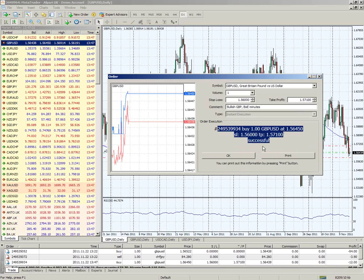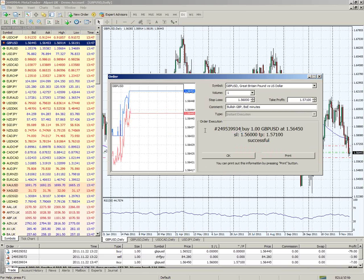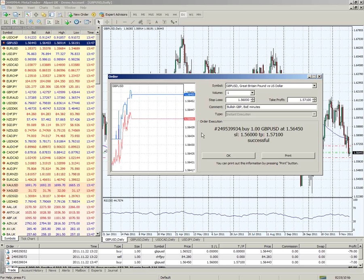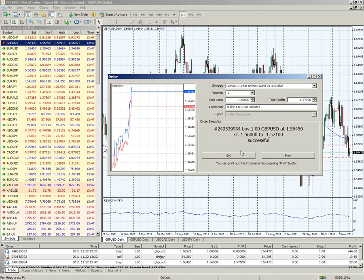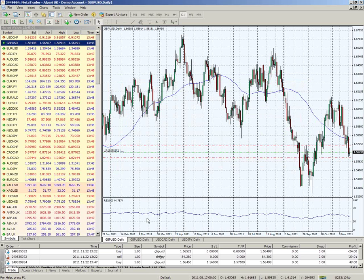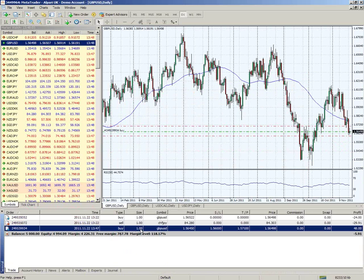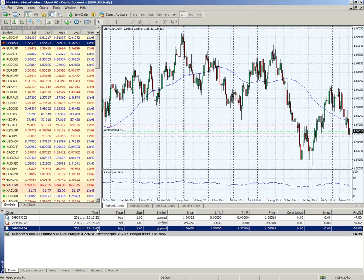Then we've got the confirmation here. This is our order number - if we ever have to contact someone at Alpari to help us with that particular trade or any query, that's the number you'd need. The next bit confirms the size of the order, the currency pair, the price we entered, our stop loss and take profit, and confirms it's successful. We can also print that out for our records. Once you press OK, you can see this is the trade we've just done - it was done at 13:47, not 12:47, because MetaTrader 4 works in Central European Time.